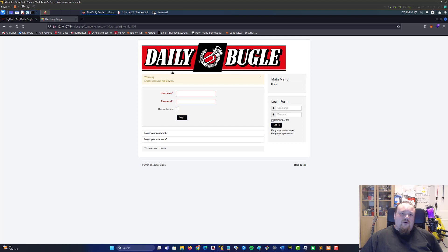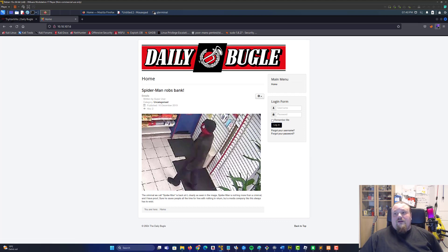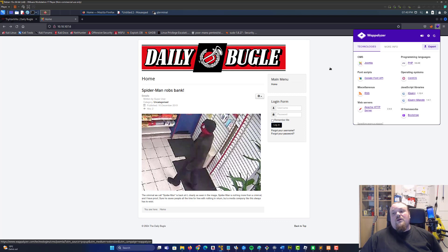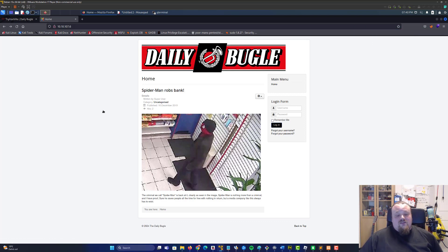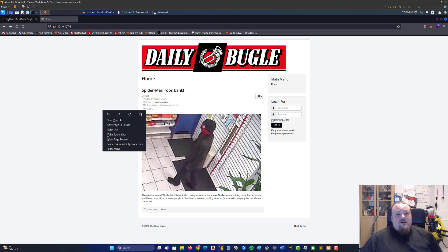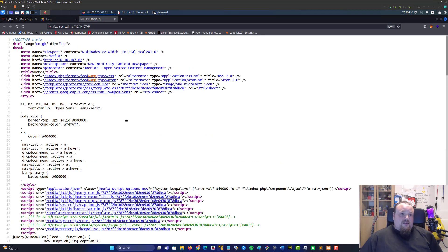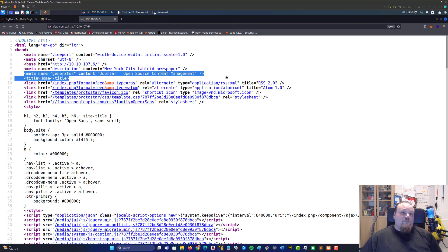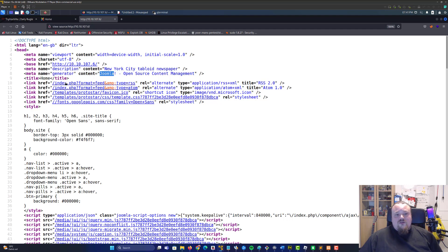We got a hit and while this is running we can see that we have a website called Daily Bugle, some login form. We can try and find out which CMS system this is because it does look like a CMS system to me. We can use web analysis and it does say it's Joomla.